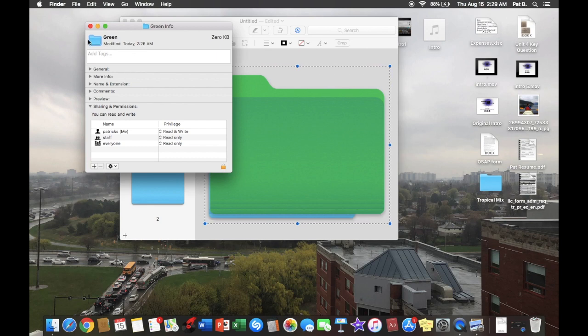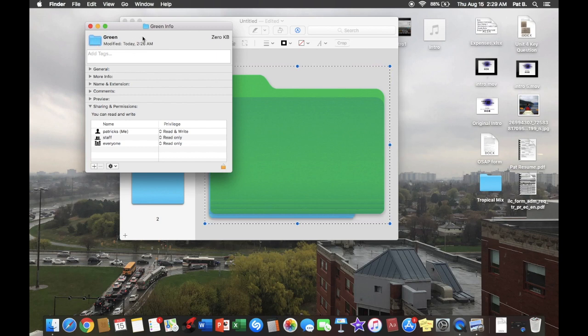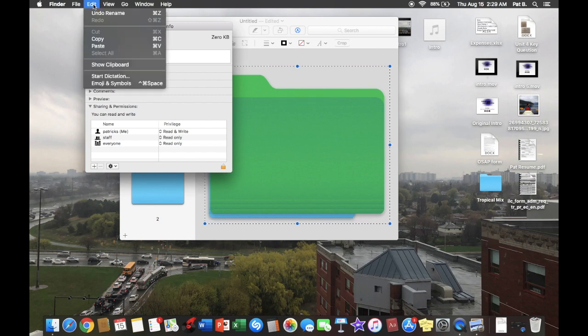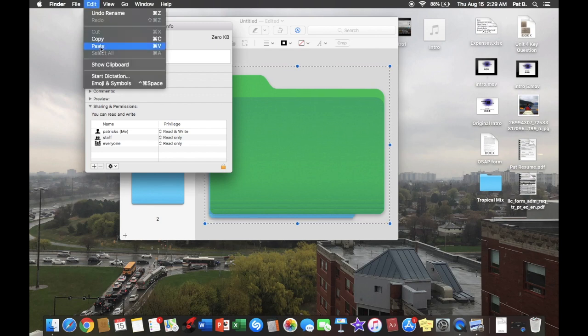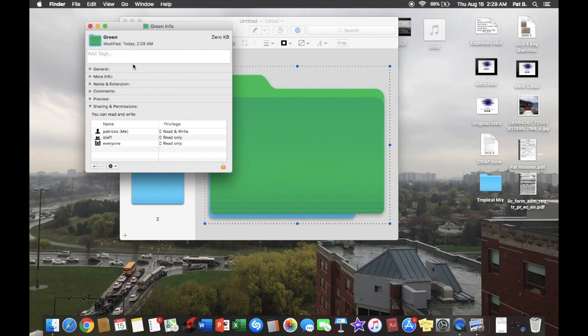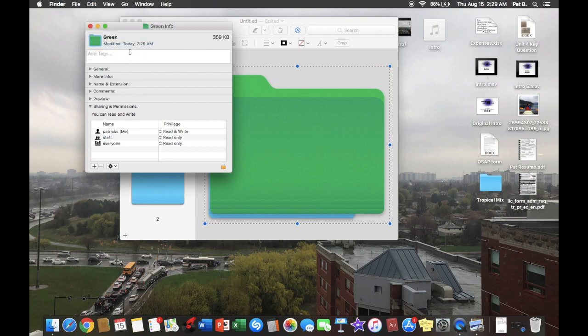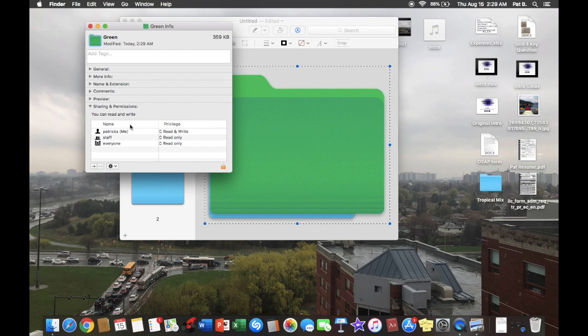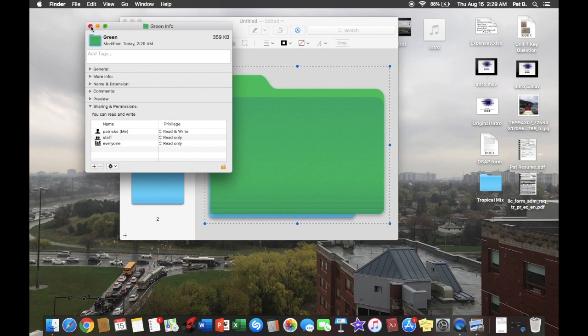And then we're going to want to highlight the folder again, and then instead of hitting Copy, we're going to want to hit Paste. And there you go. And now it shows green.